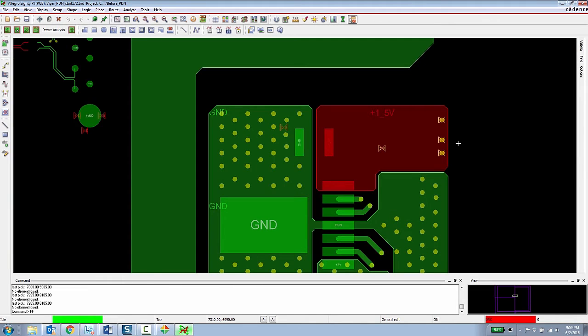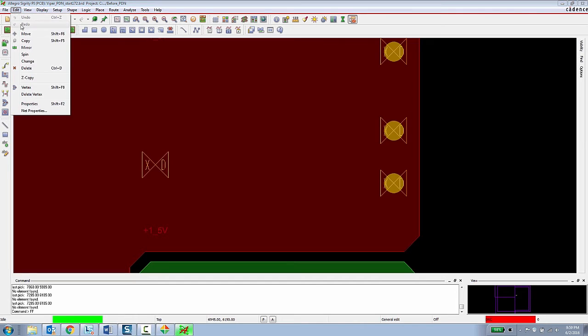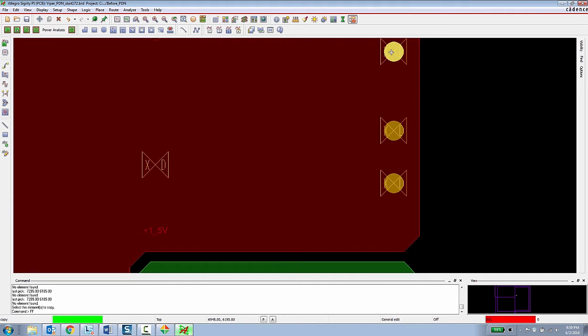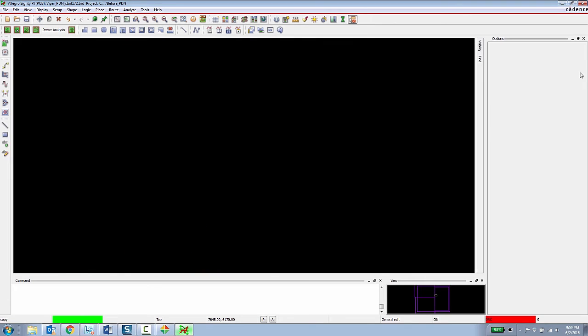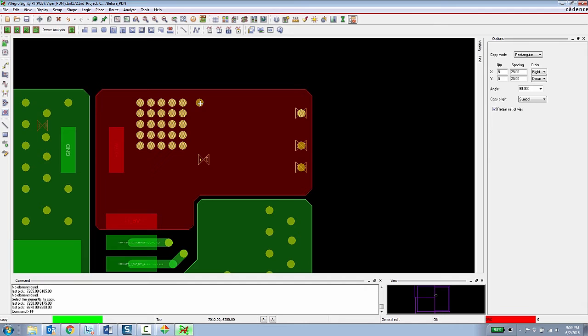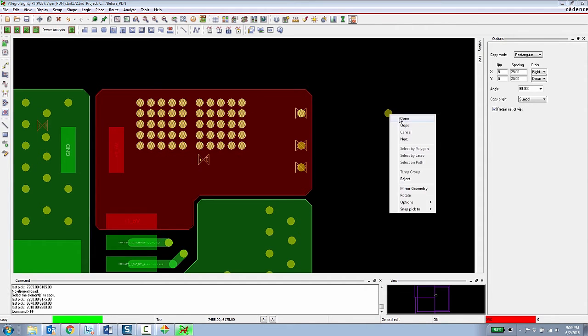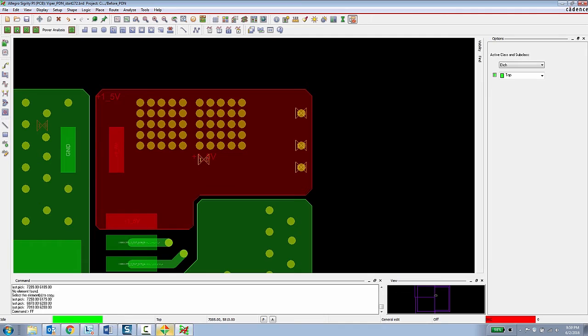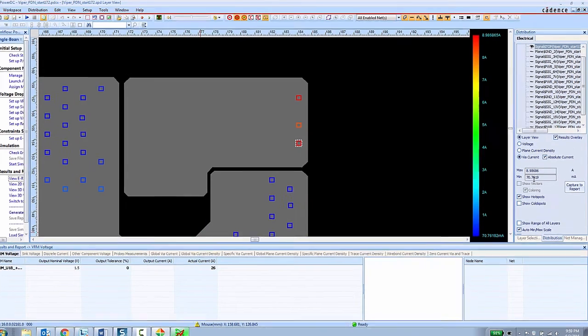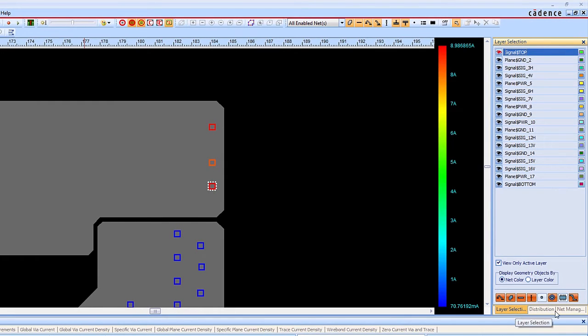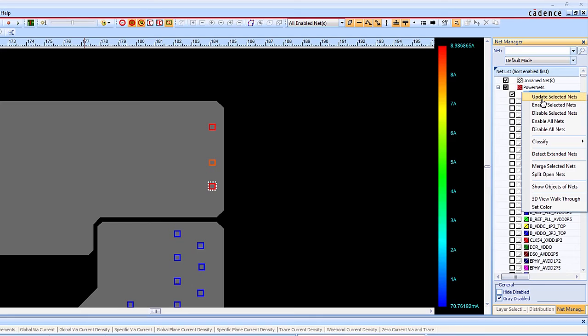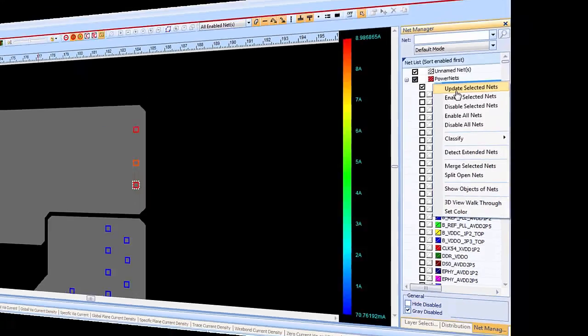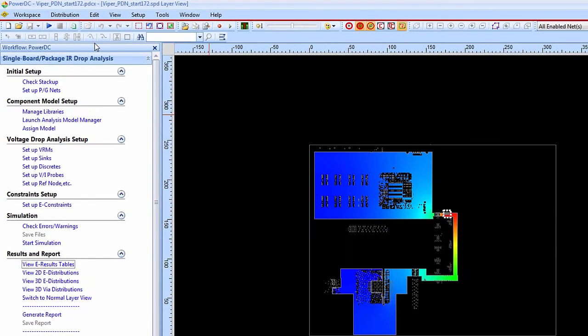So now that the PCB designer knows that there are some violations going on in this design they can get to work on fixing the design so to do that we'll just copy some of these vias and we'll do an array of these vias. Now the PCB designer can return to the Sigrity analysis tool. They can just select the net that they modified and choose to update the selected net.